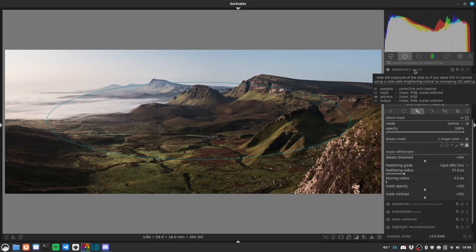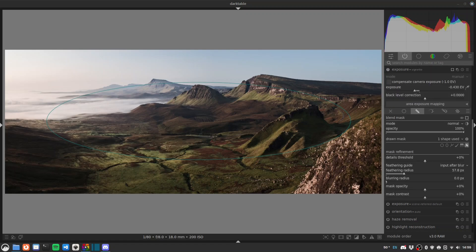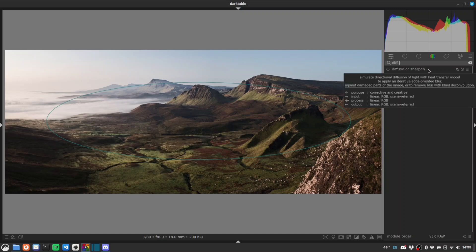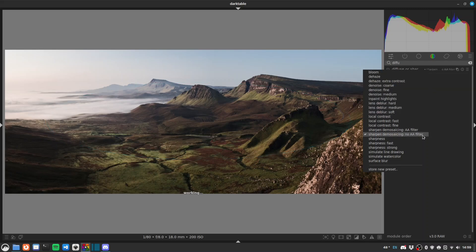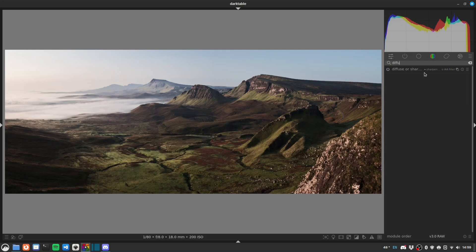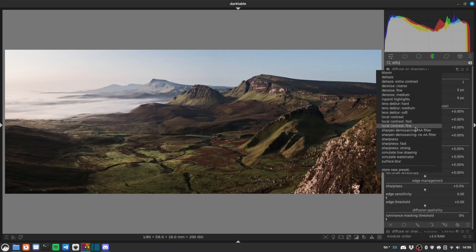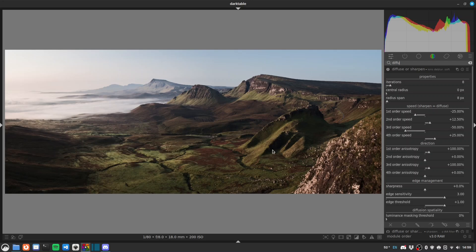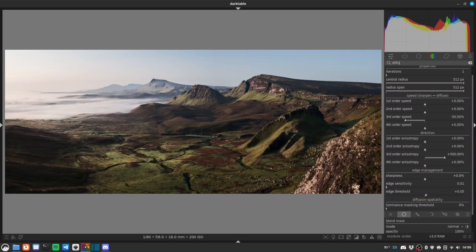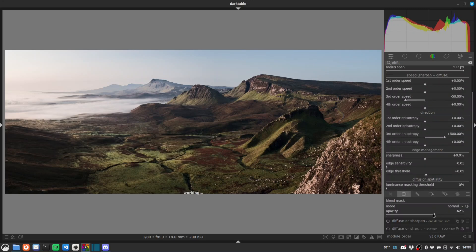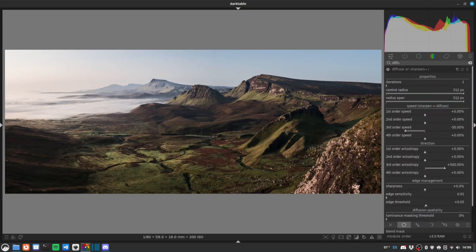Control-click on a module to rename it. Now we'll do some sharpening using diffuse and sharpen. For this I do use presets because it's a very complicated module. The first thing I do is a 'denoise, demosaic and sharpen' preset, then right-click for a new instance and apply 'lens deblur soft,' and one more instance for 'local contrast fast.' That's a little bit strong so I'll go to my uniform mask and drop it down to say 60.